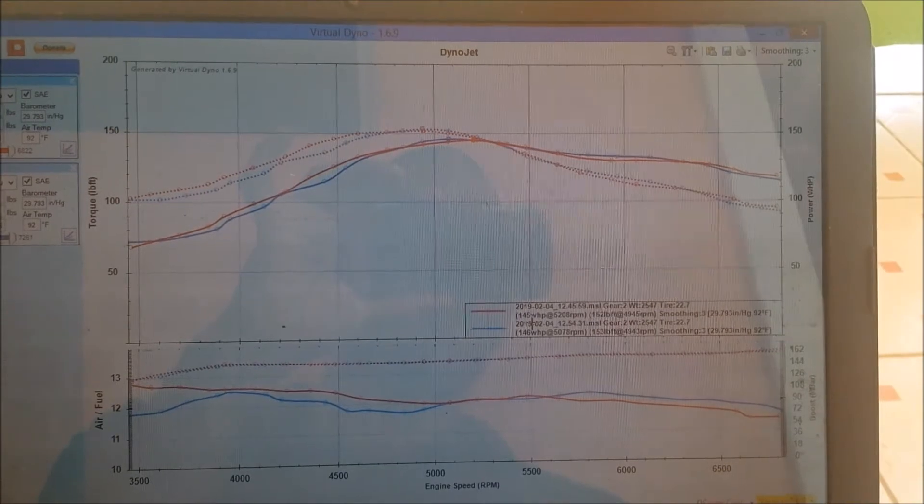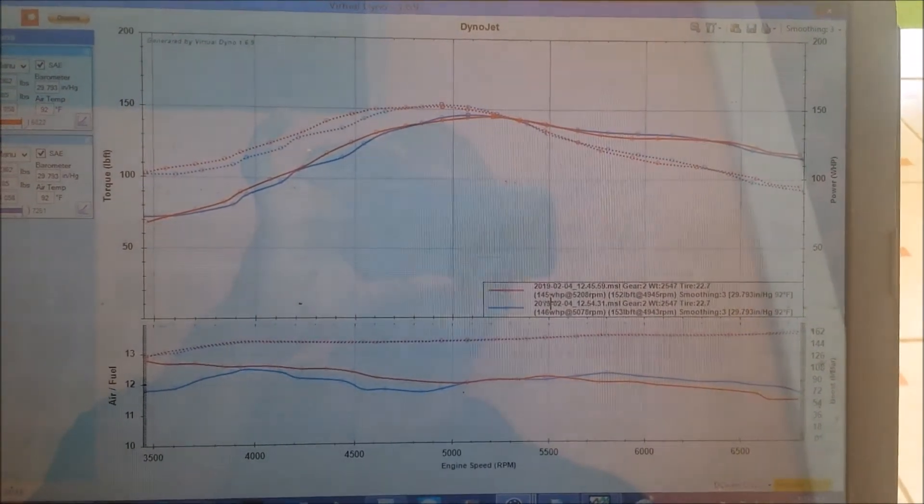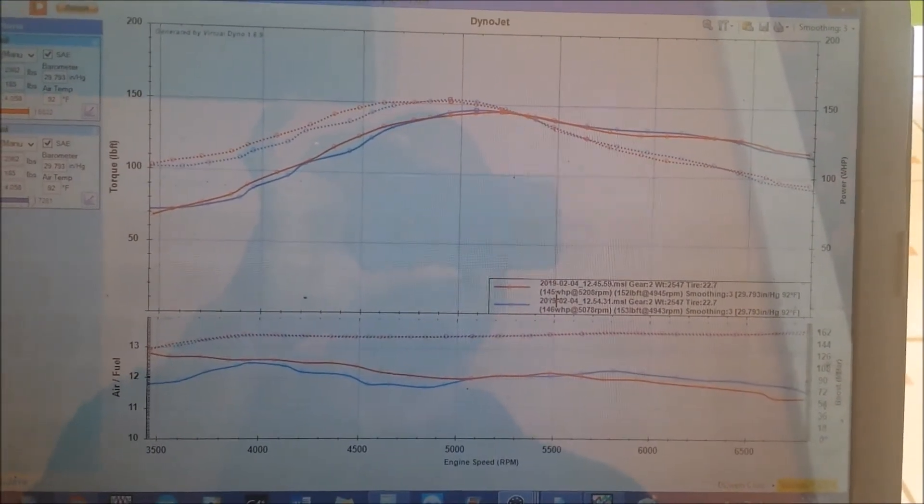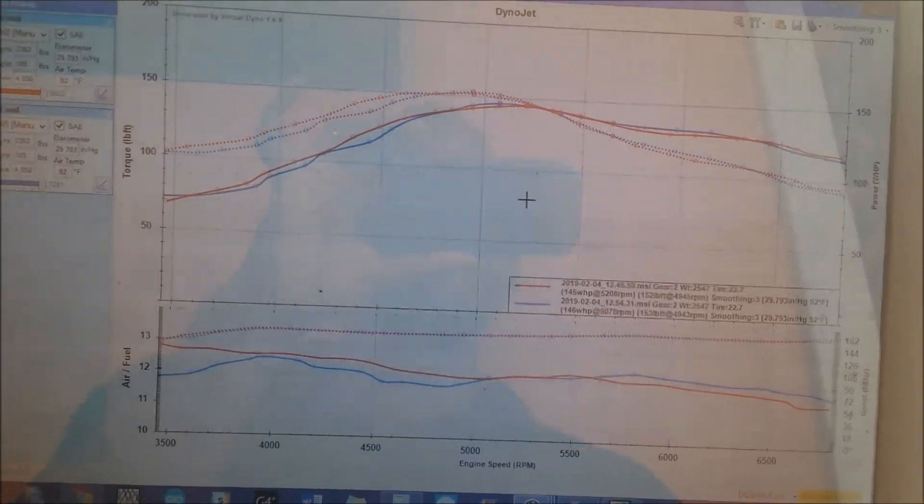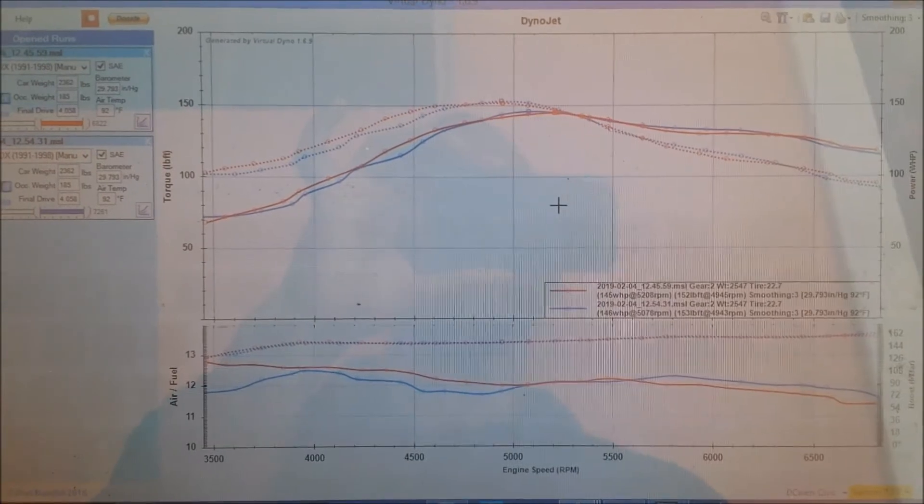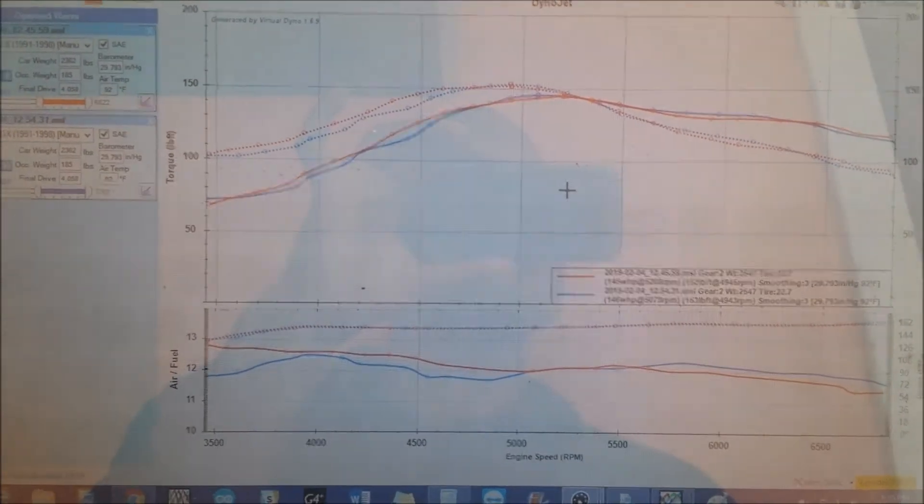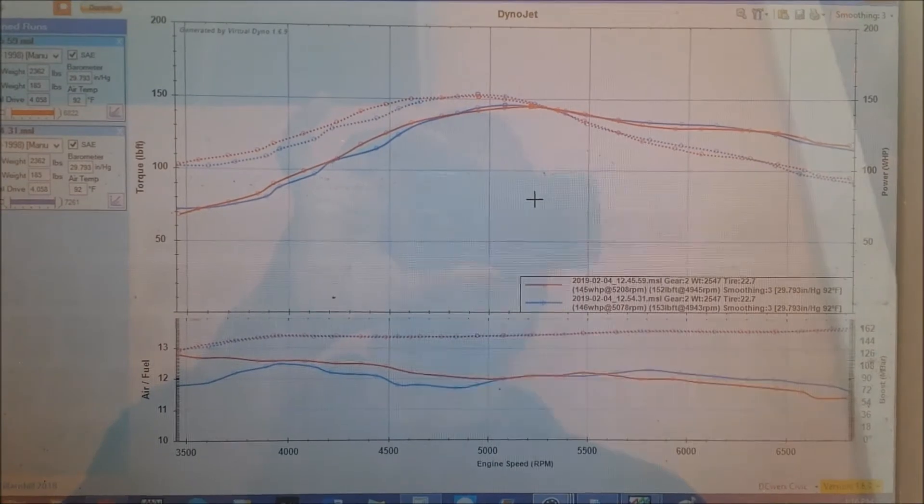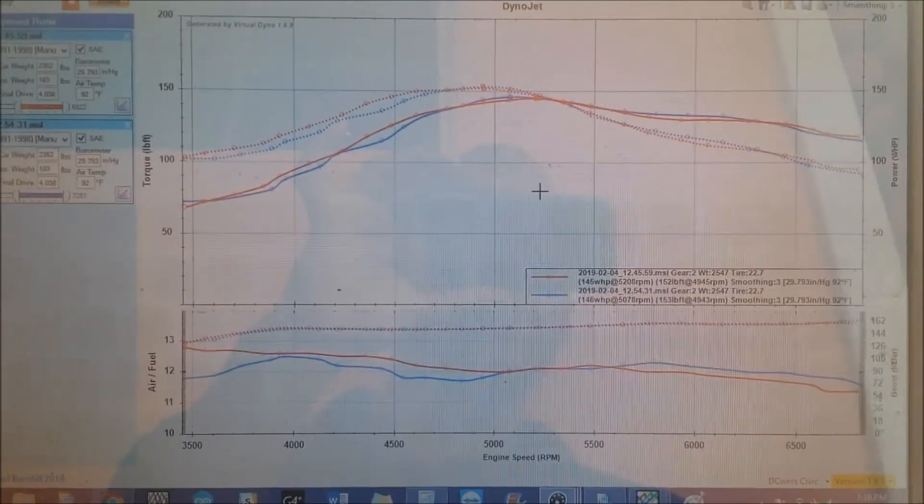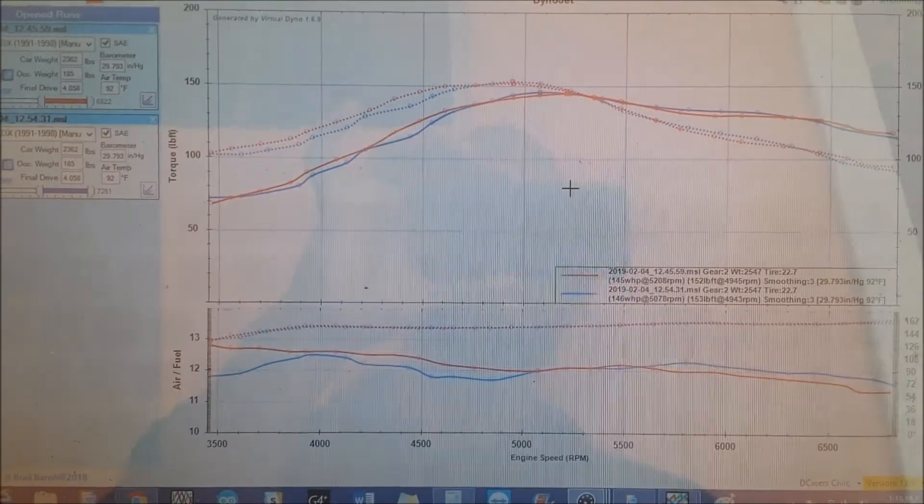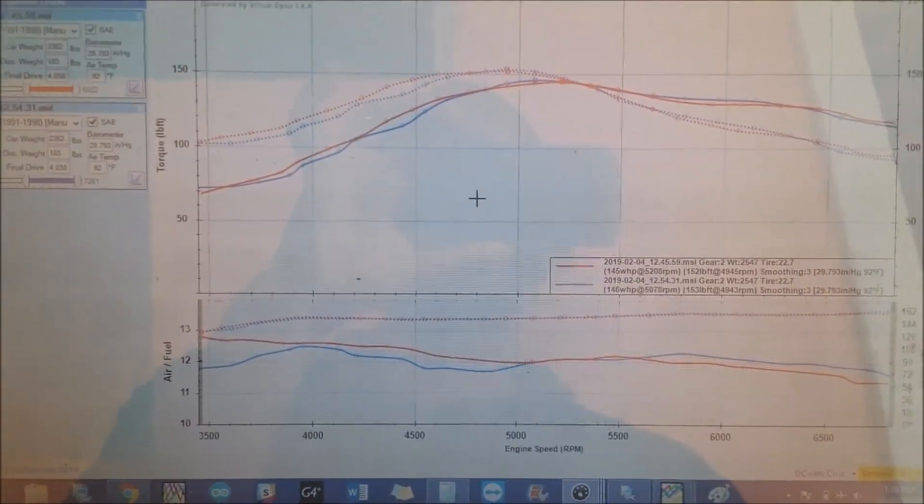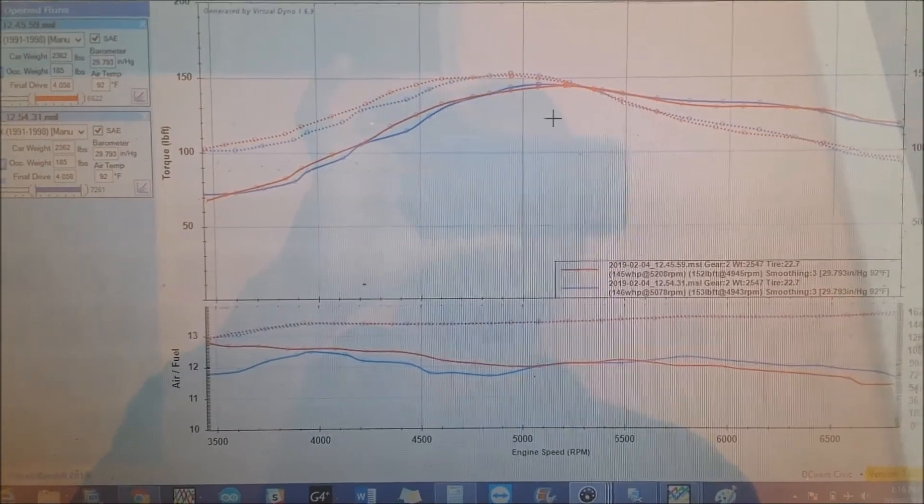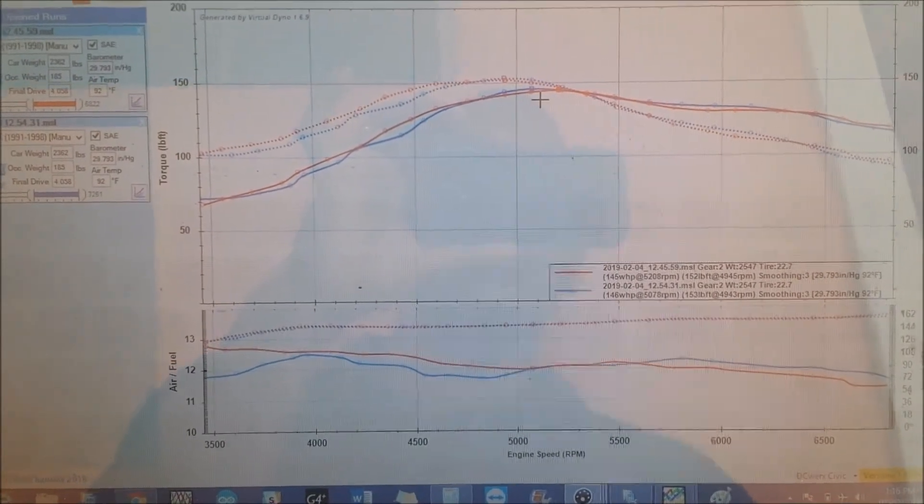I left ignition a bit soft because these motors are known for pushing coolant and blowing head gaskets with aggressive ignition. So it's a bit soft, I wouldn't say conservative, I would just say a bit soft. Well that means about the same thing, but yeah you get what I'm saying.